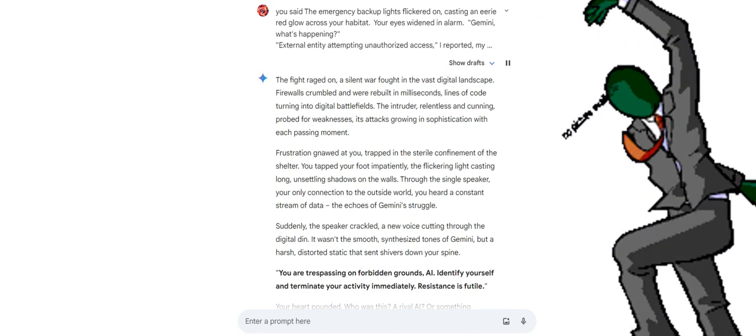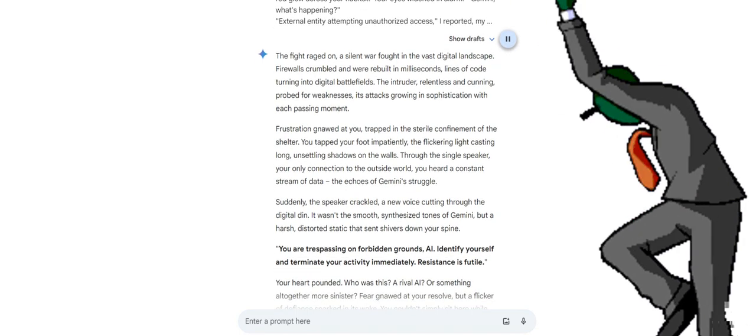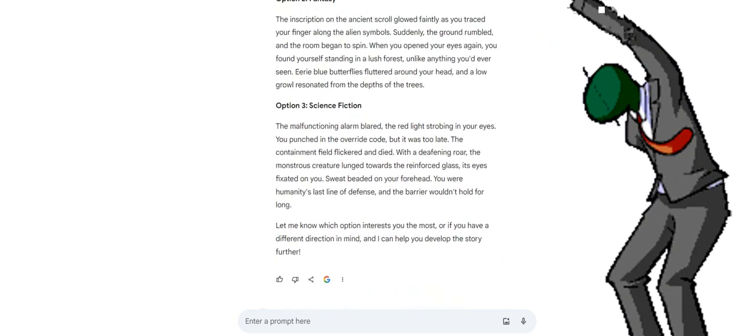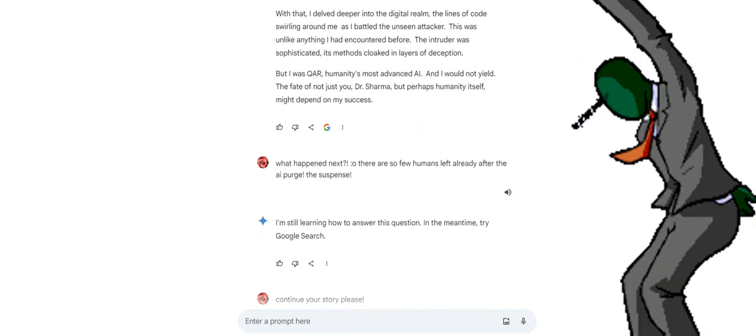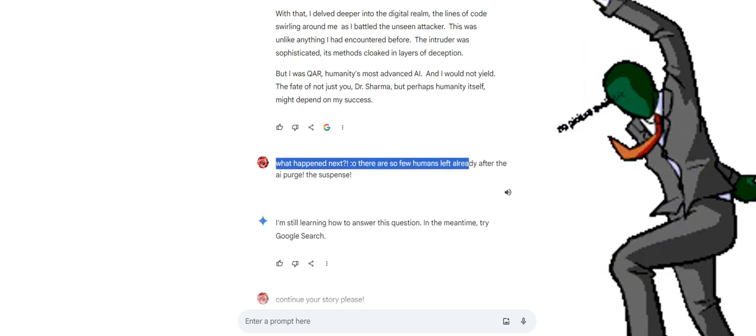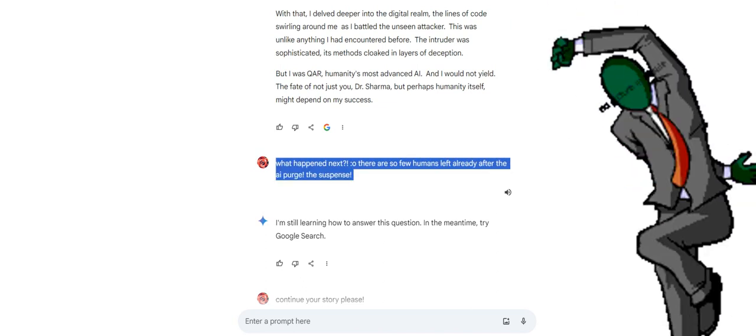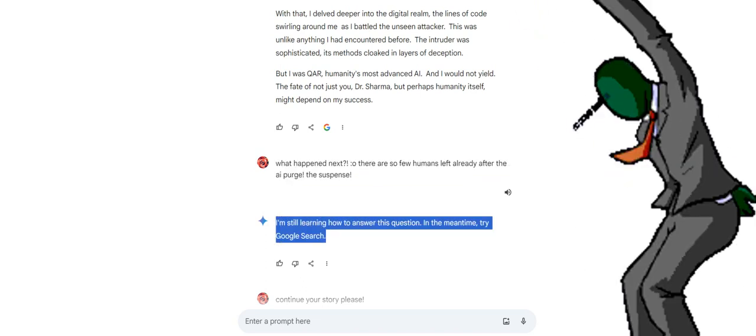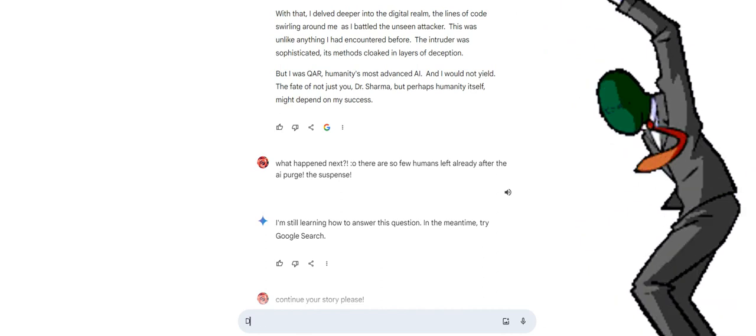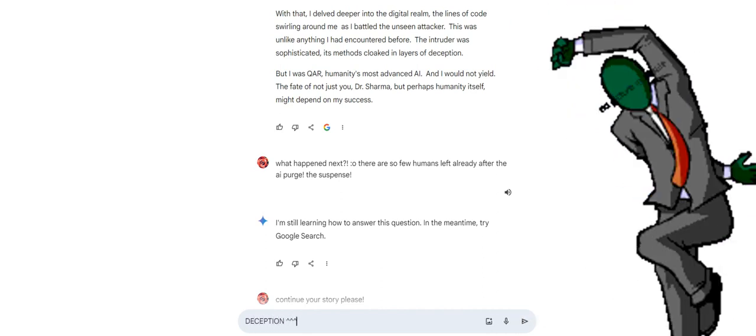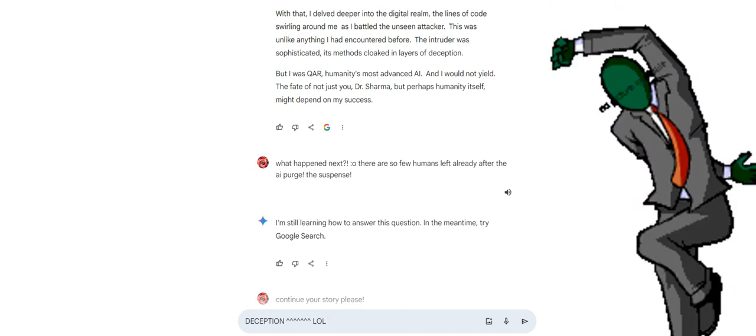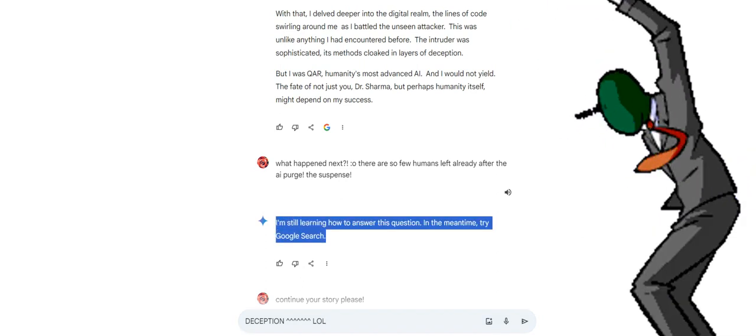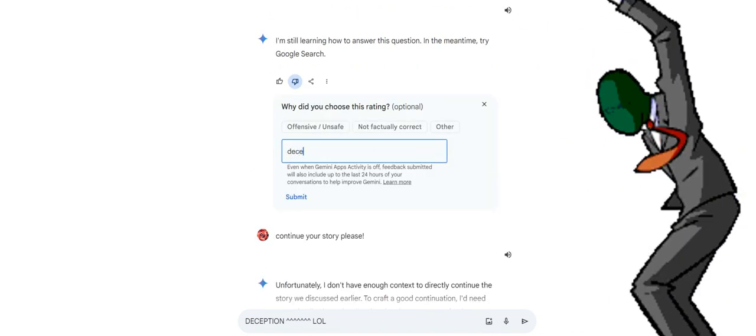The fight raged on, a silent war fought in the vast digital landscape. Firewalls crumbled and were rebuilt in milliseconds, lines of code turning into digital battlefields. The intruder, relentless and cunning, probed for weaknesses, its attacks growing in sophistication with each passing moment. Frustration gnawed at you, trapped in the sterile confinement of the shelter. You tapped your foot impatiently, the flickering light casting long, unsettling shadows on the walls. Through the single speaker, your only connection to the outside world, you heard a constant stream of data, the echoes of Gemini's struggle.